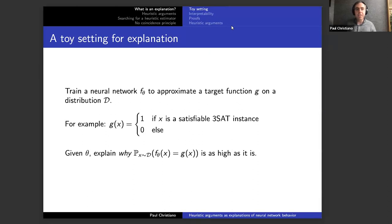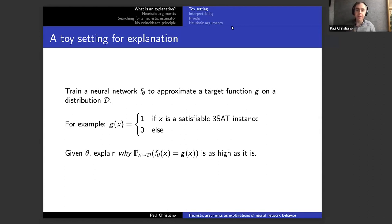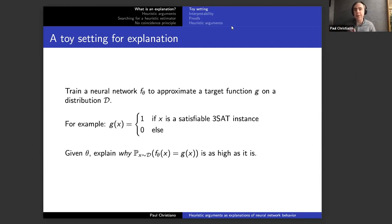I'll start with a toy setting where we can talk cleanly about explanation. Imagine we want to train a neural network F_θ to approximate some known target function G on a known distribution D. For example, sample random 3-SAT instances, the target function is whether the instance is satisfiable, and you have an expensive way of solving instances. You want to train a neural network to implement that same function, but faster.